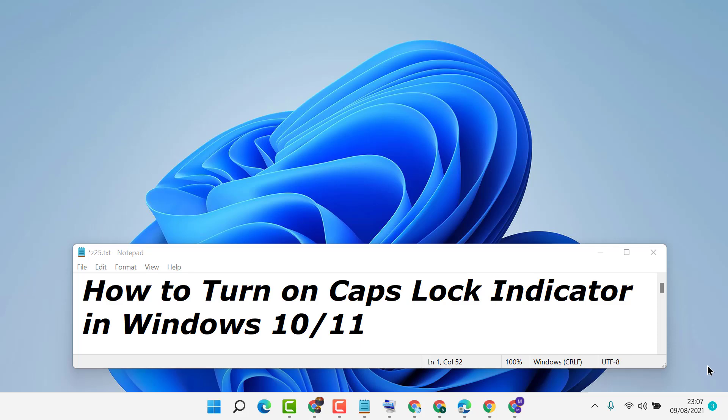Hello friends, in this video I'm going to show you how to turn on Caps Lock indicator in Windows 10 or 11.